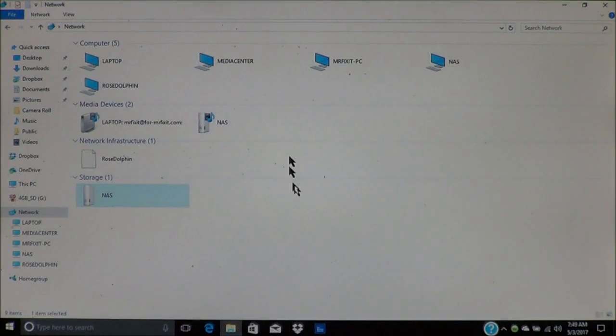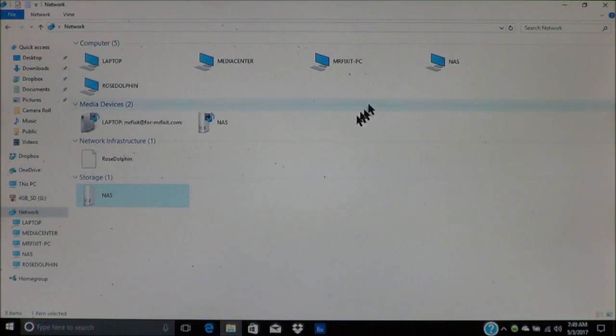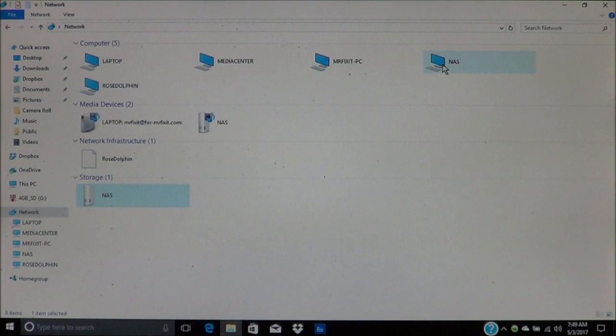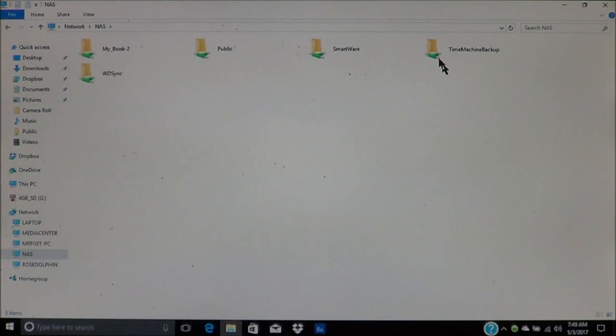Now, when you come back to here, you're going to see the network again. This time, we are going to go up here to my NAS drive, and we're going to open it.